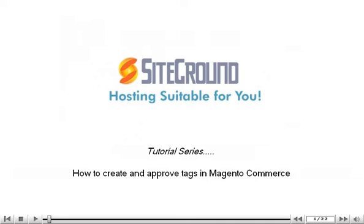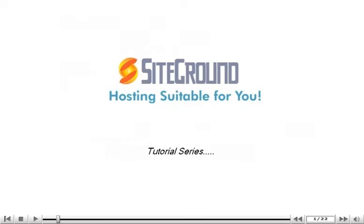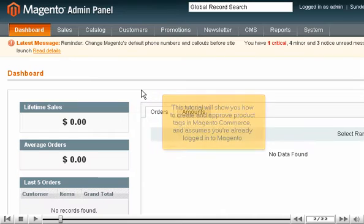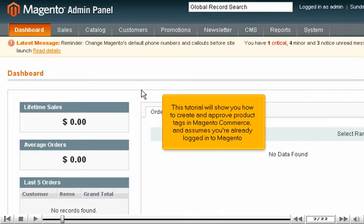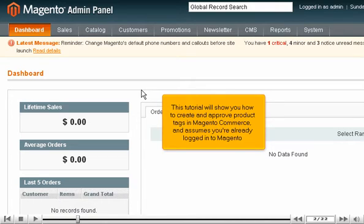How to create and approve tags in Magento Commerce. This tutorial will show you how to create and approve product tags in Magento Commerce and assumes you're already logged into Magento.